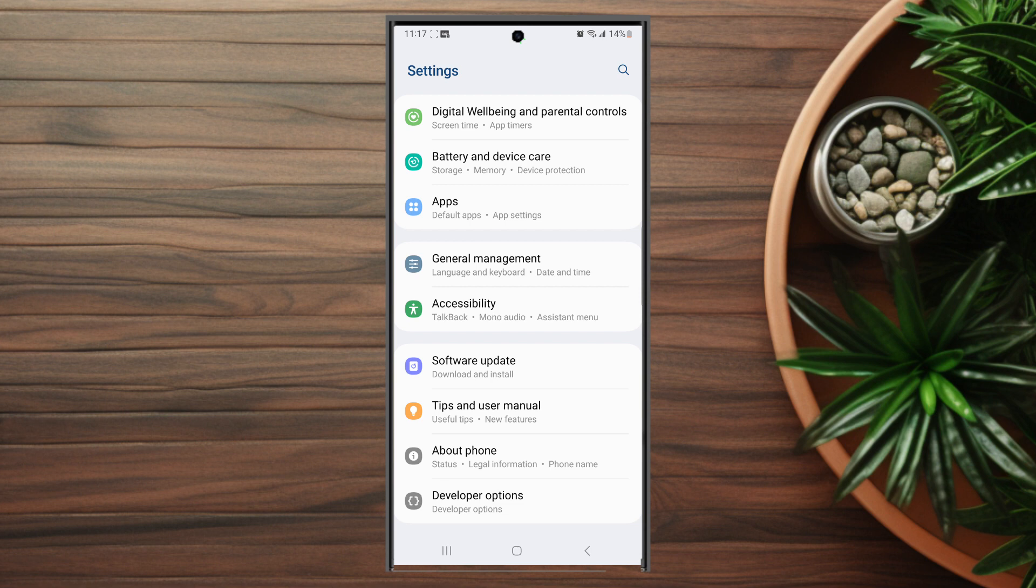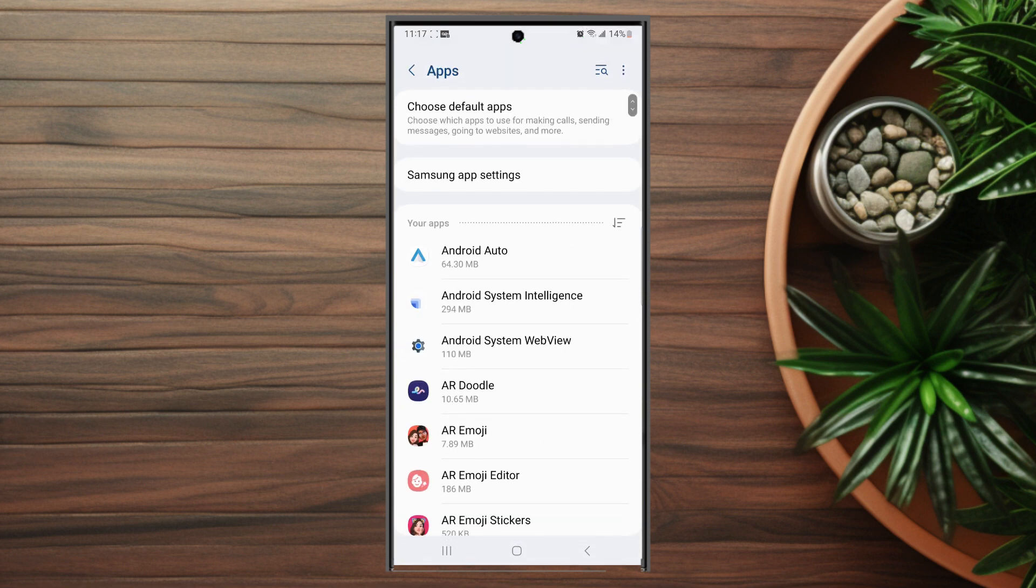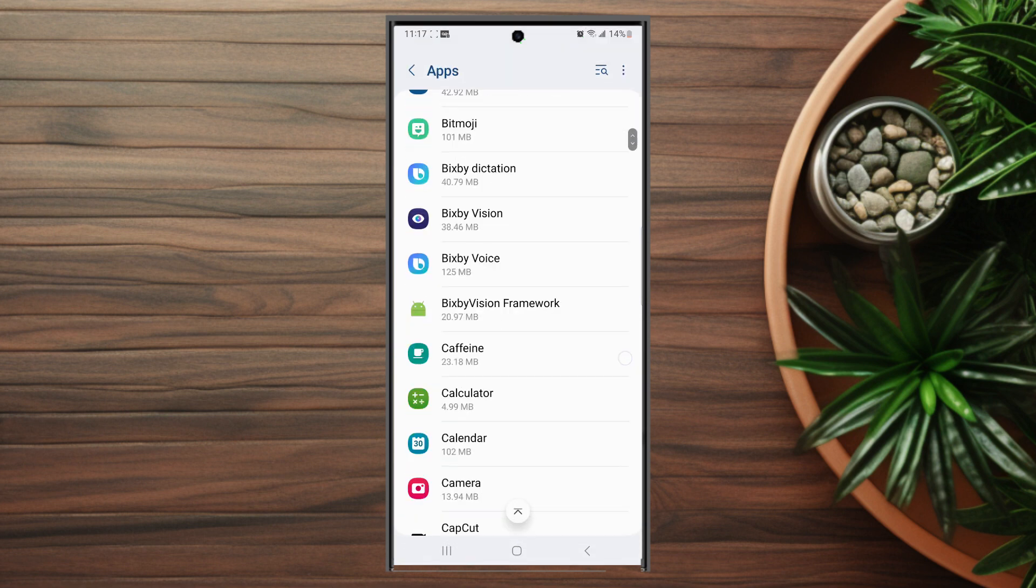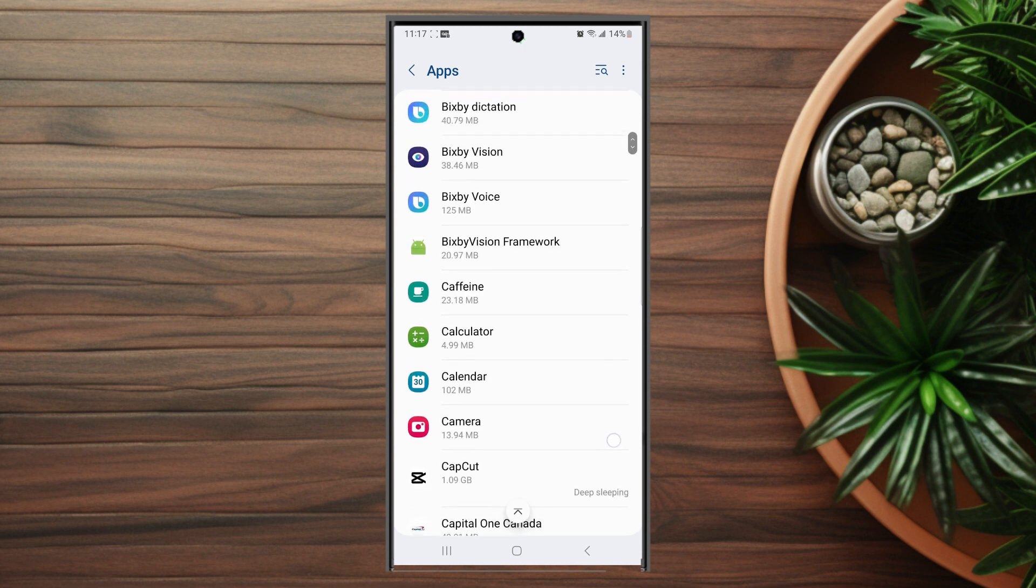This is usually below battery and device care and above general management. You want to hit apps and then from there you want to scroll down until you see Bixby voice and you want to hit Bixby voice.